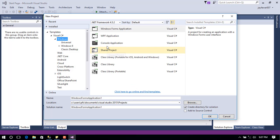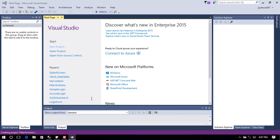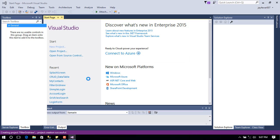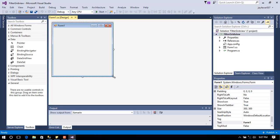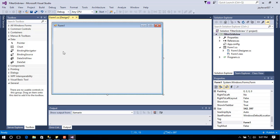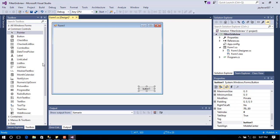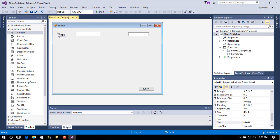I'm going to be creating a Windows Forms application and let's name this 'FilterGridView'. I'm going to show you first how to create the form. I'm going to add the necessary controls to the project — a text box, a combo box, and a grid view.